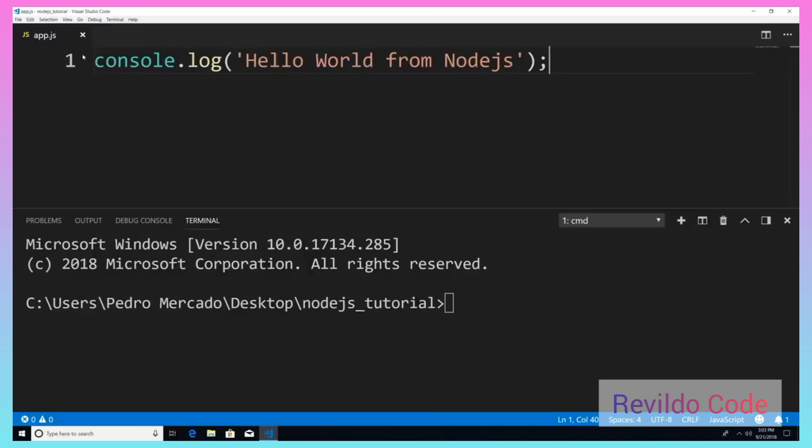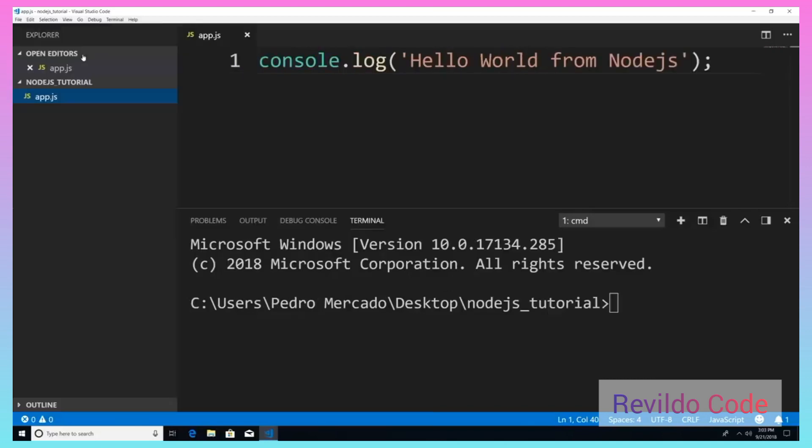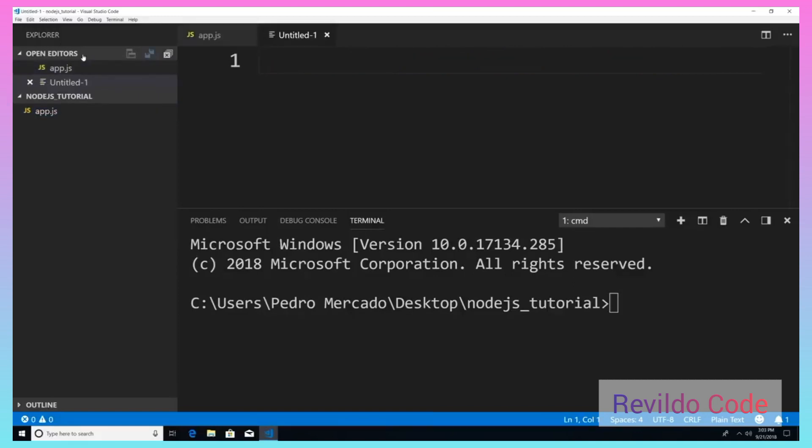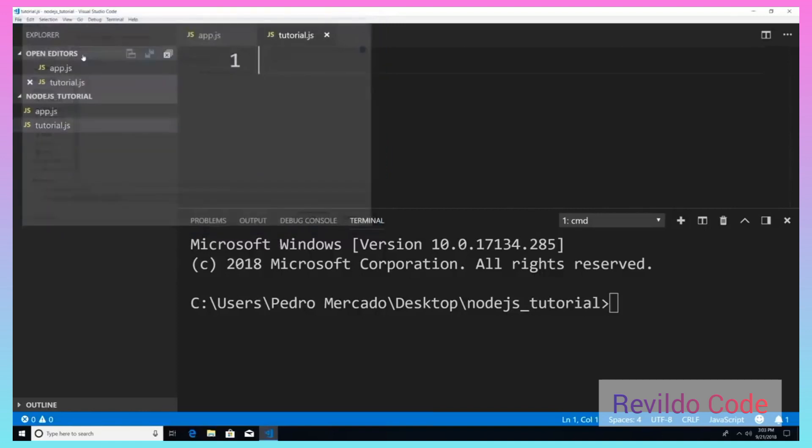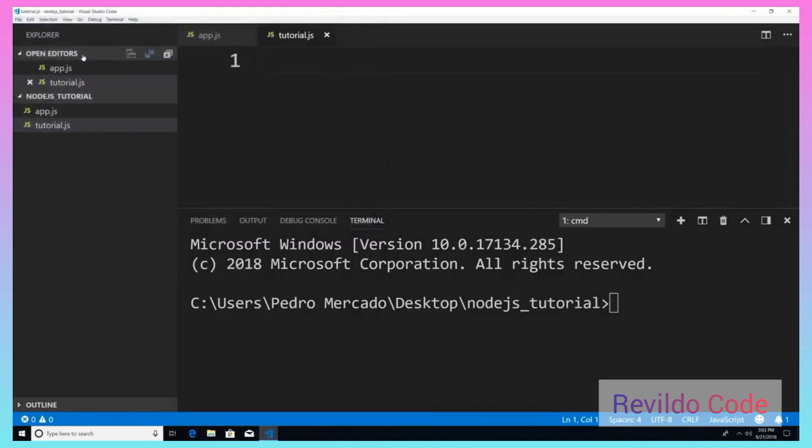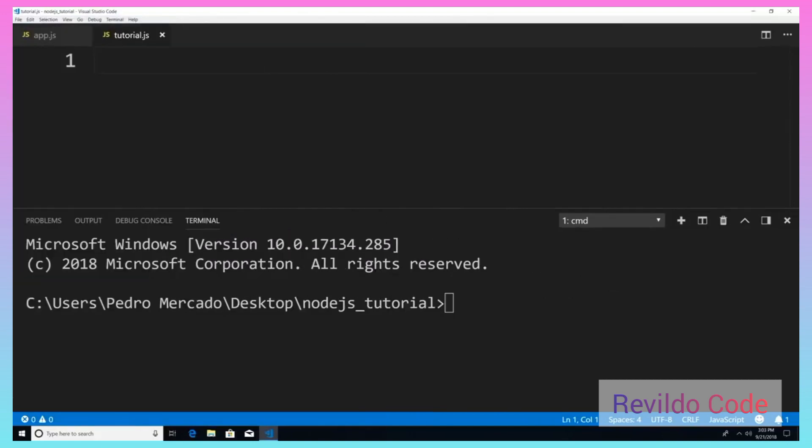So to get started, I'm just going to hit Ctrl B, Ctrl N. We're going to create a new file. And I'm just going to say Ctrl S. And we're going to save it as tutorial.js. Let's save that Ctrl B. And now we can focus on this new file or this new module called tutorial.js.